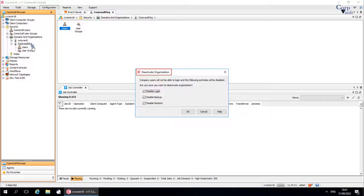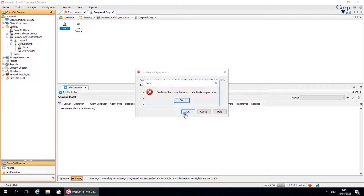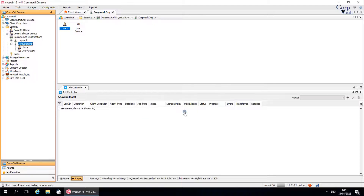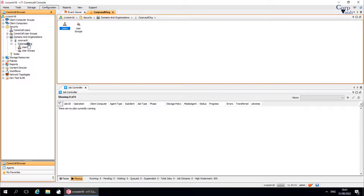Deactivate organization window: As the message says, the following activities can be disabled when a company is deactivated — user logon, backup operations, and restore operations. We received an error: Disable at least one feature to deactivate the organization. We have to keep at least one feature enabled to be able to deactivate the organization. Once done, click OK. The organization is successfully disabled and is shown in gray to reflect it is deactivated.